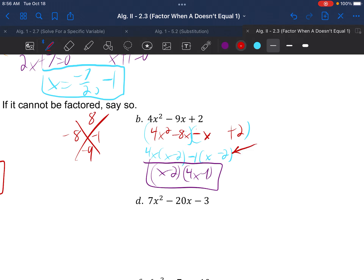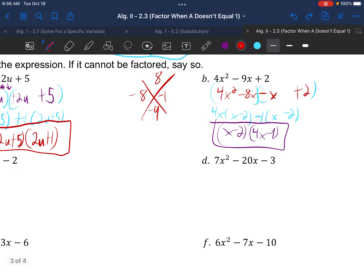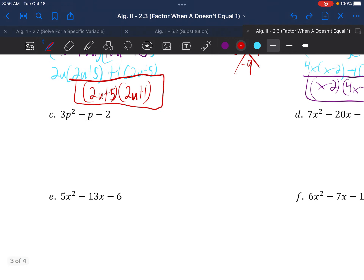Important note: if you ever have a time where the parentheses aren't identical at that step, that means you made a mistake. If you try to continue on anyway, you would compound the mistake and make it worse. So back up and reconfigure so the parentheses match — and don't force them to match. It should happen naturally.